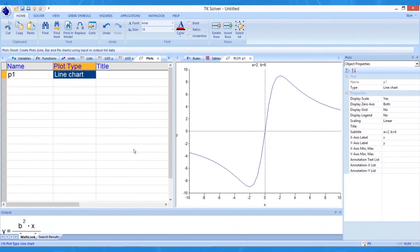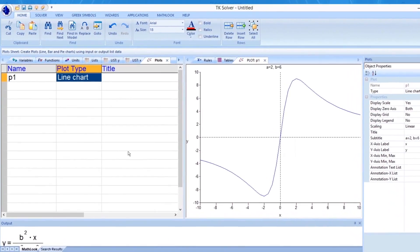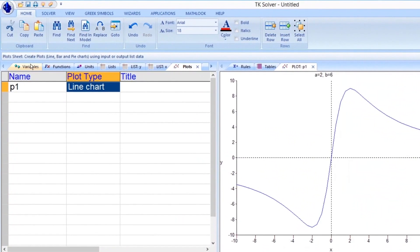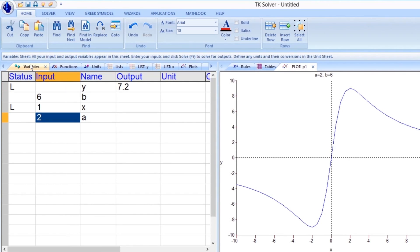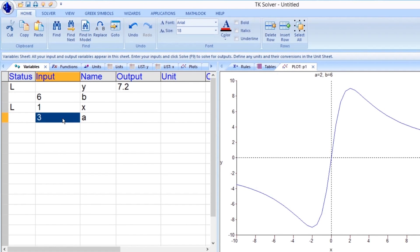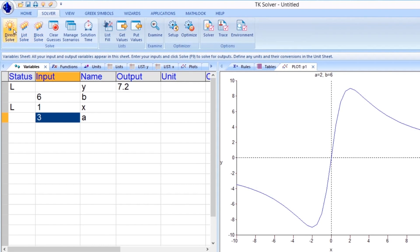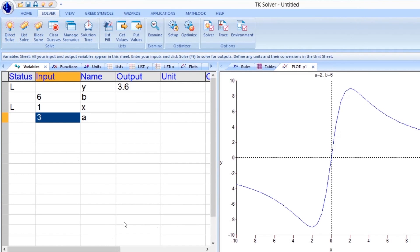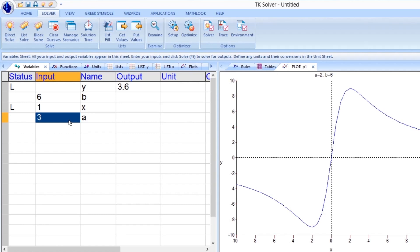Now, suppose we want to change the value of the constant A from 2 to 3 and generate a second set of solutions. Go to the Variables tab and make this change, and then click on the Direct Solve command located in the Solve tab of the ribbon menu. We see that as A changes from 2 to 3, the value of Y changes from 7.2 to 3.6 on the variable sheet. If we ask TKSolver to list solve right now, then it will overwrite the existing list of Y values with the new solutions, and we don't want to do that right now.